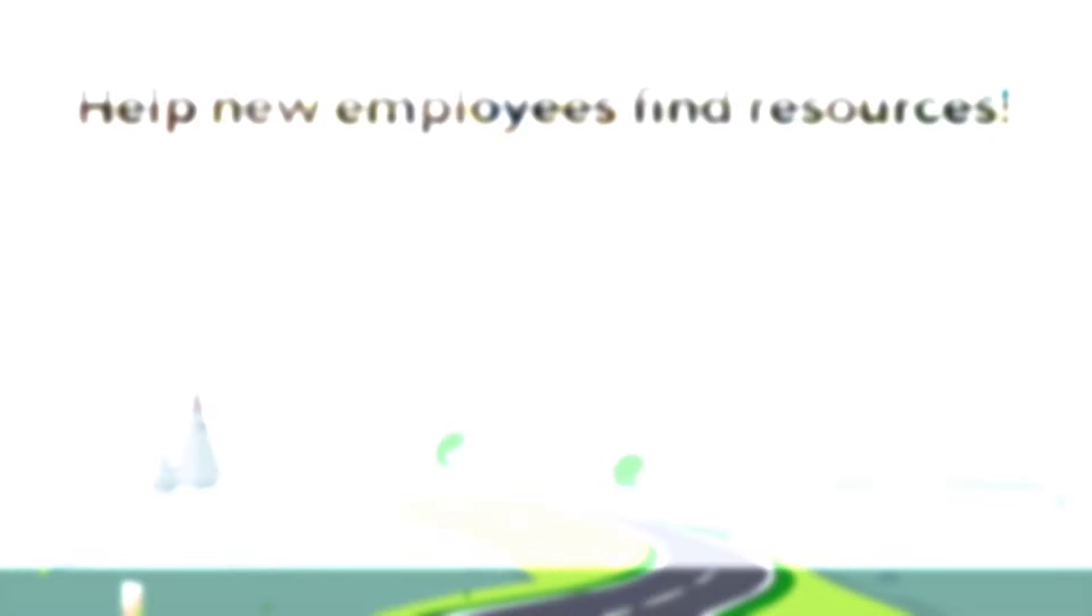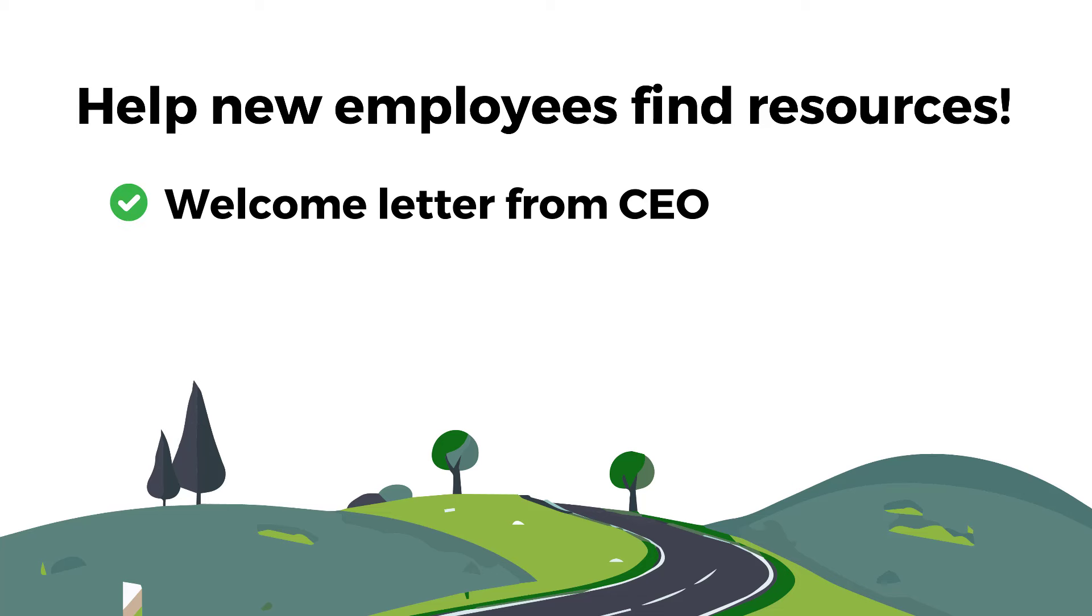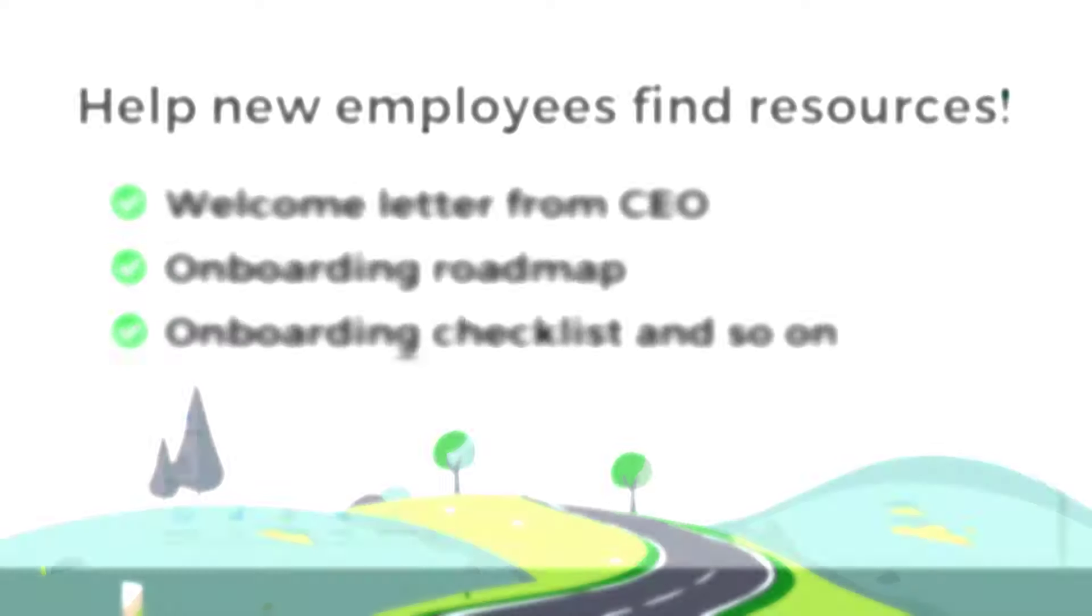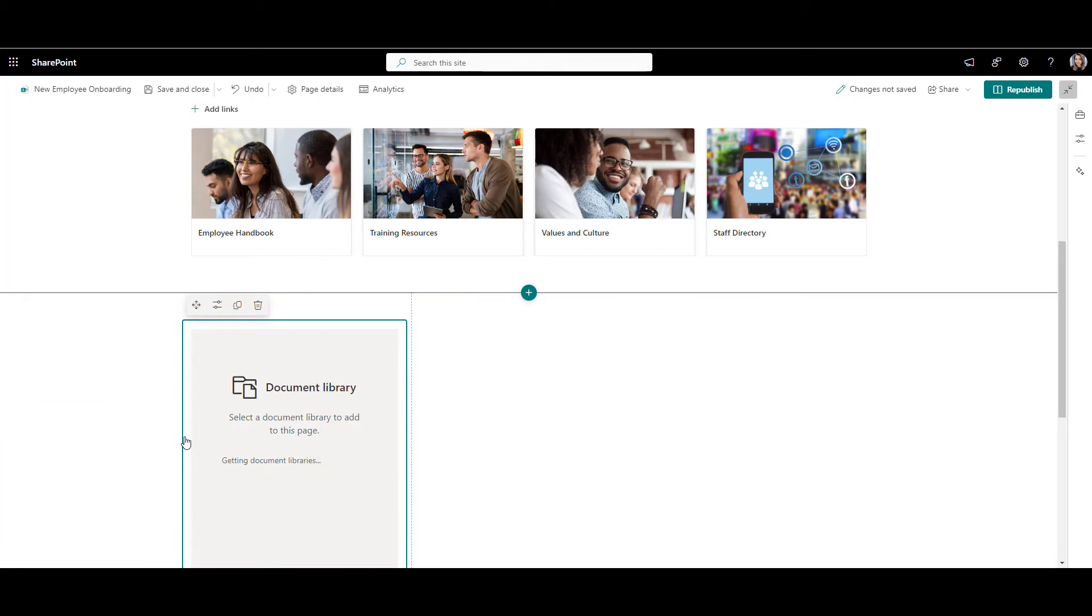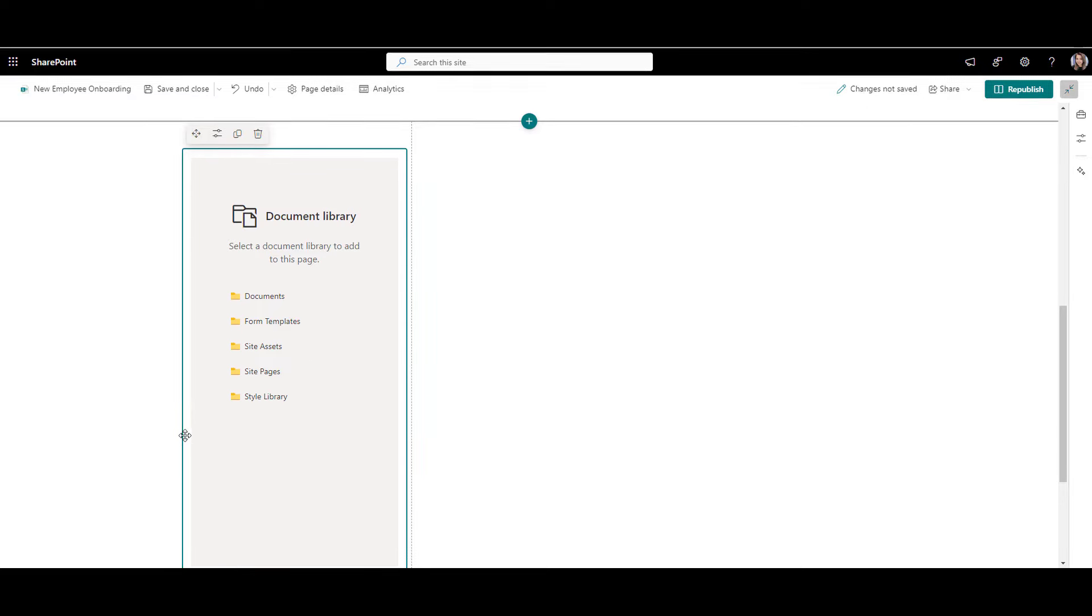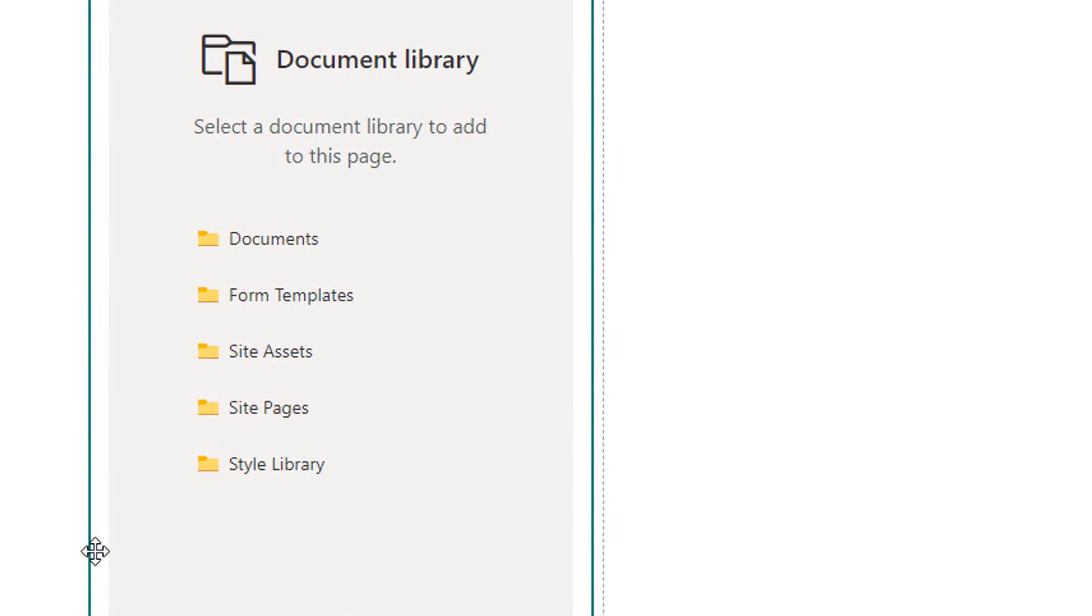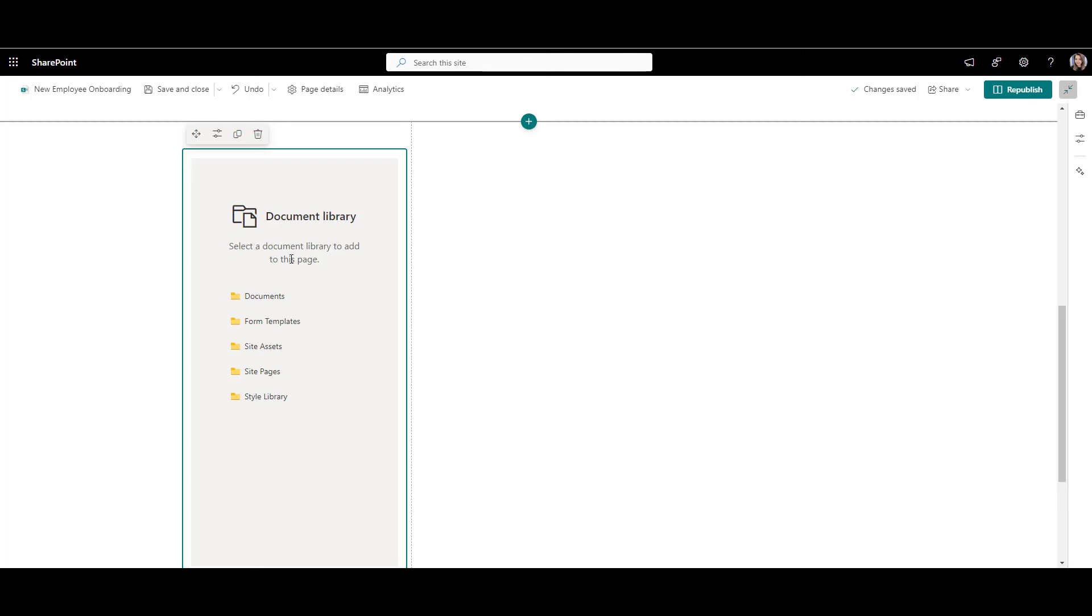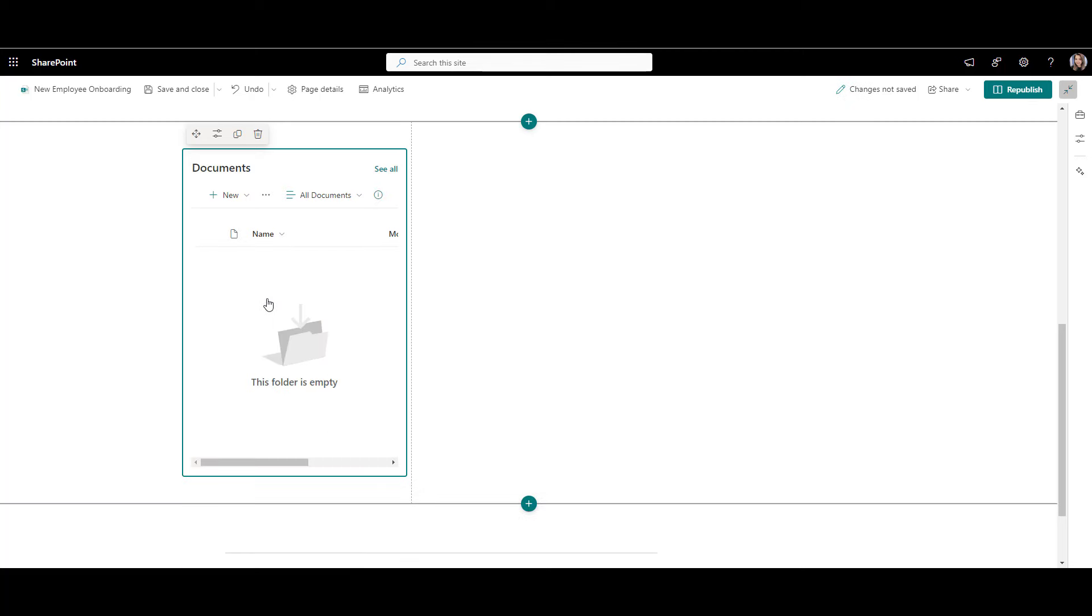Let's now help new employees find some other common resources. Things like welcome letter from CEO, onboarding roadmap, onboarding checklist, and so on. For that, I'll click plus button to add a new web part and look for document library. Now this web part will ask me which library I want to show files from. In SharePoint, each communication site already comes with some pre-created libraries. I'll pick this one called documents. And of course, there are no files here yet.